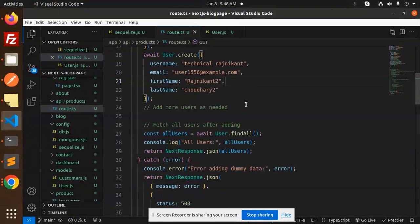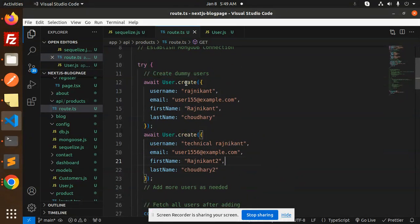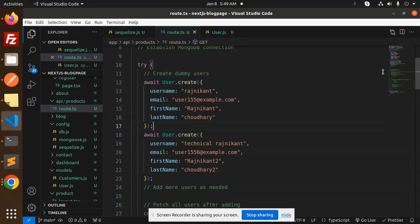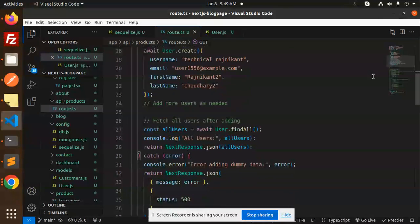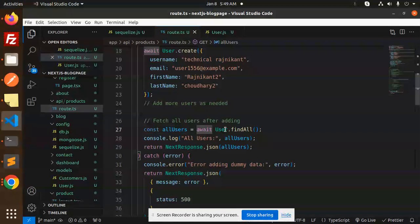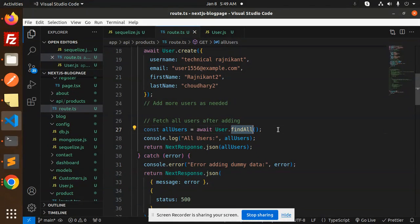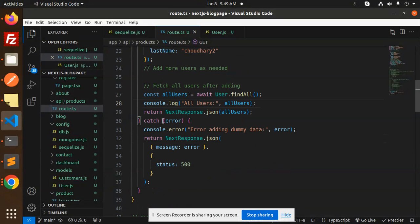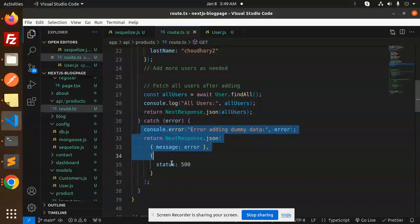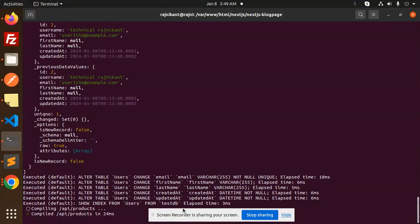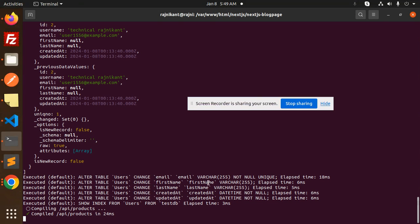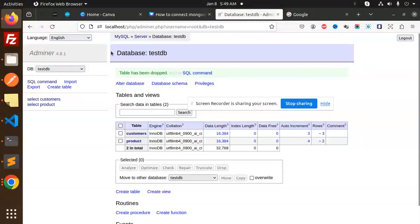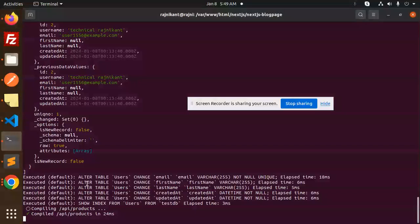This is basically for the creation. We will first create the users, create the dummy users. After this, we are going to fetch all the users with the help of user.findAll, then returning the response. If something goes wrong, it will go to the catch block. Save this and try to run this.